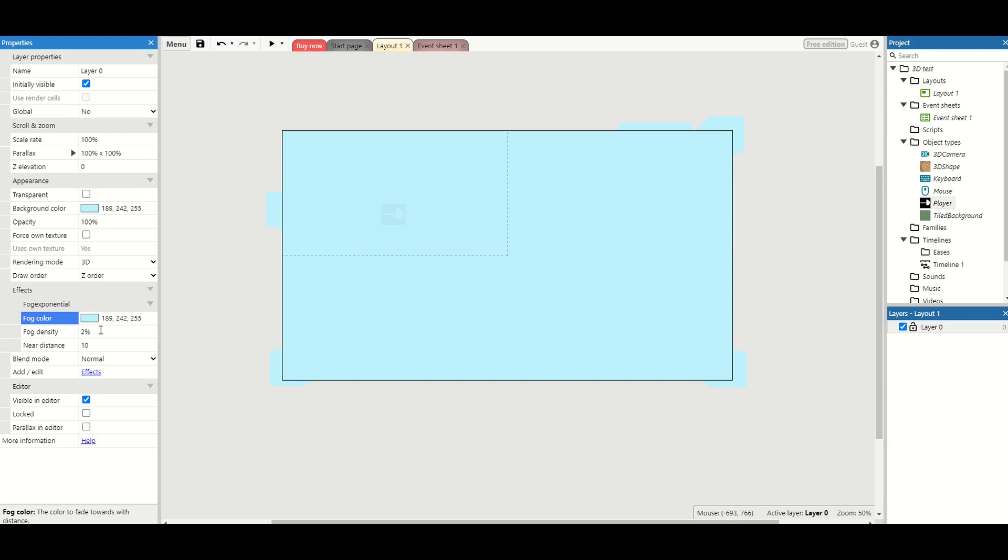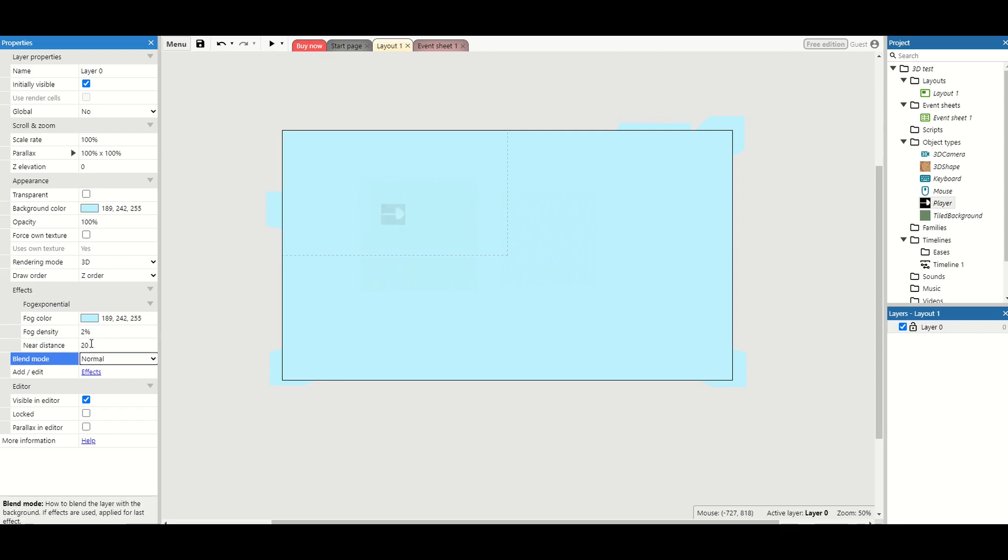Then we want the density, and from playing around with my level I think 2% is about right. And these numbers are going to be relatively small. And then the draw distance, so the distance at which the fog starts from the camera from where you can see. And play around with this number. I'm going to put mine to 20.